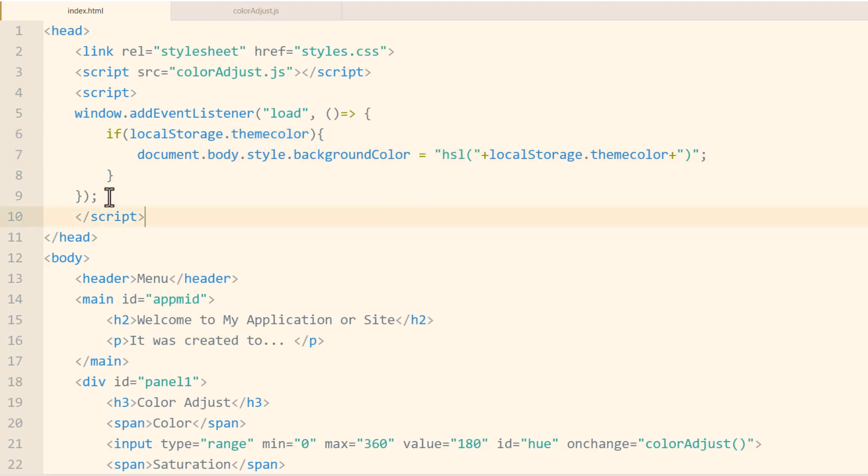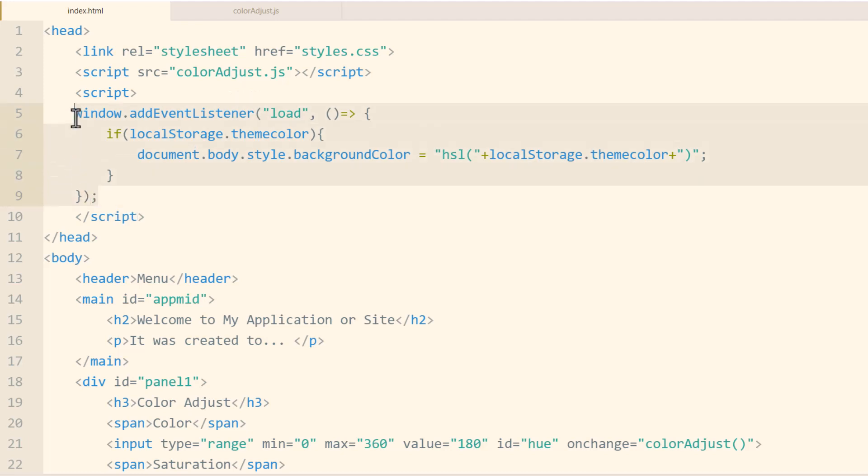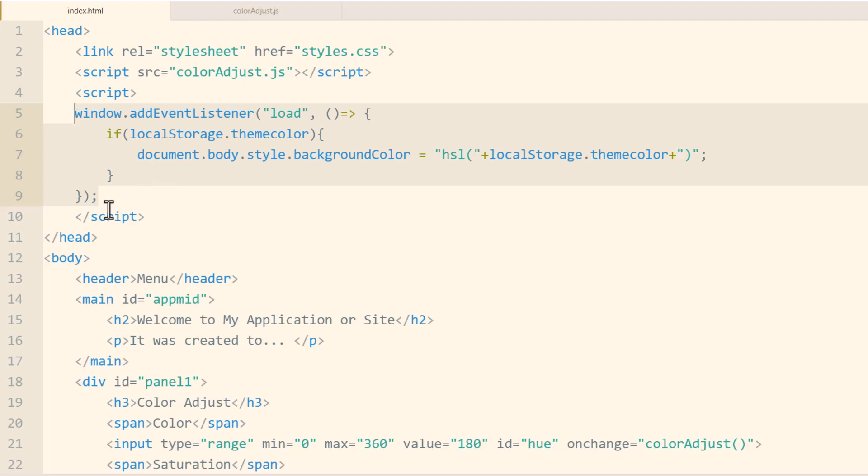Now ideally, you would want to have this sort of code in your site wide or application wide JavaScript file. That way you don't have to have it in every single document, because it would be redundant to have this code in every single document of your website or application, unless your application is just one file. But you might have 10, 50, or 100 different documents. And you don't want to have this code in 100 different documents, or even 5 or 10 different documents. You would want to have this in an external .js file that you call in the same way we're calling in colorAdjust.js.